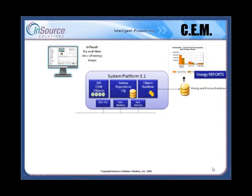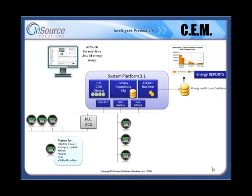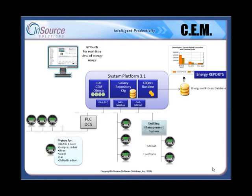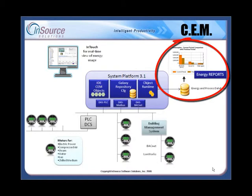This is a brief overview of the CEM architecture. The lower section represents basic data collection of energy data from meters and various control systems. This is handled by the data acquisition layer of the system platform, which is the technology underpinnings that make this solution unique. The CEM code is modularized into objects, which plug directly into the system platform environment, each with its own mission in performing the overall task of energy management. This will be discussed in more detail in a few minutes. As the raw data is acquired, it is then made available in real-time to the InTouch HMI client, and stored in the energy database for reporting, analysis, and decision-making.